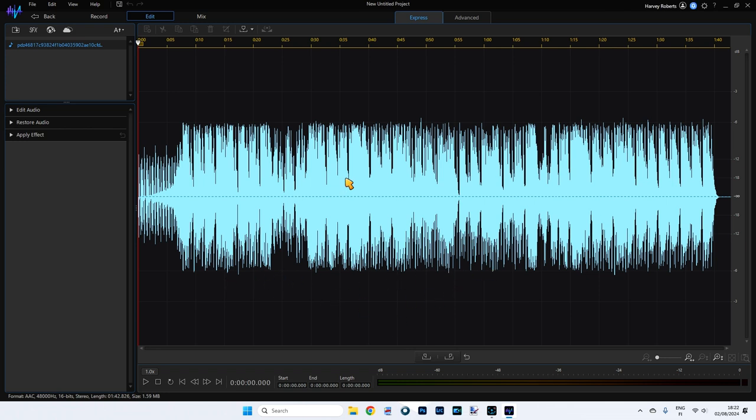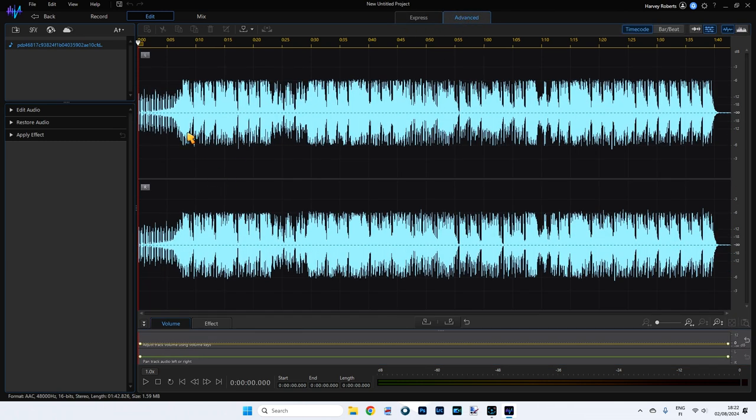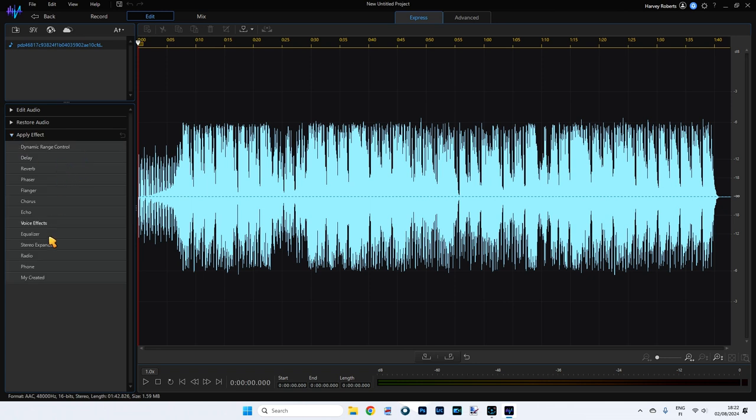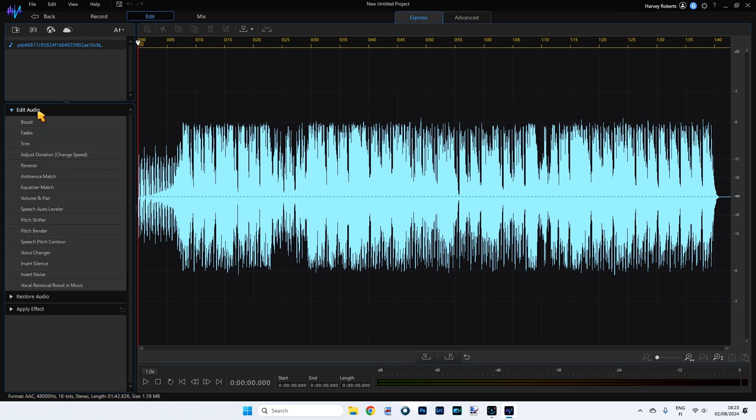So now you can see this is much more advanced. At the top here we've got express and advanced, left and right channels. Now I'm not going to go over any of these because I haven't a clue how most of this stuff works. I don't particularly do sound but what we're going to do here is take out the vocals and use them ourselves. You'd think that it would be in apply effect which is vocals but it's actually not in here. What you need to go in is edit audio.